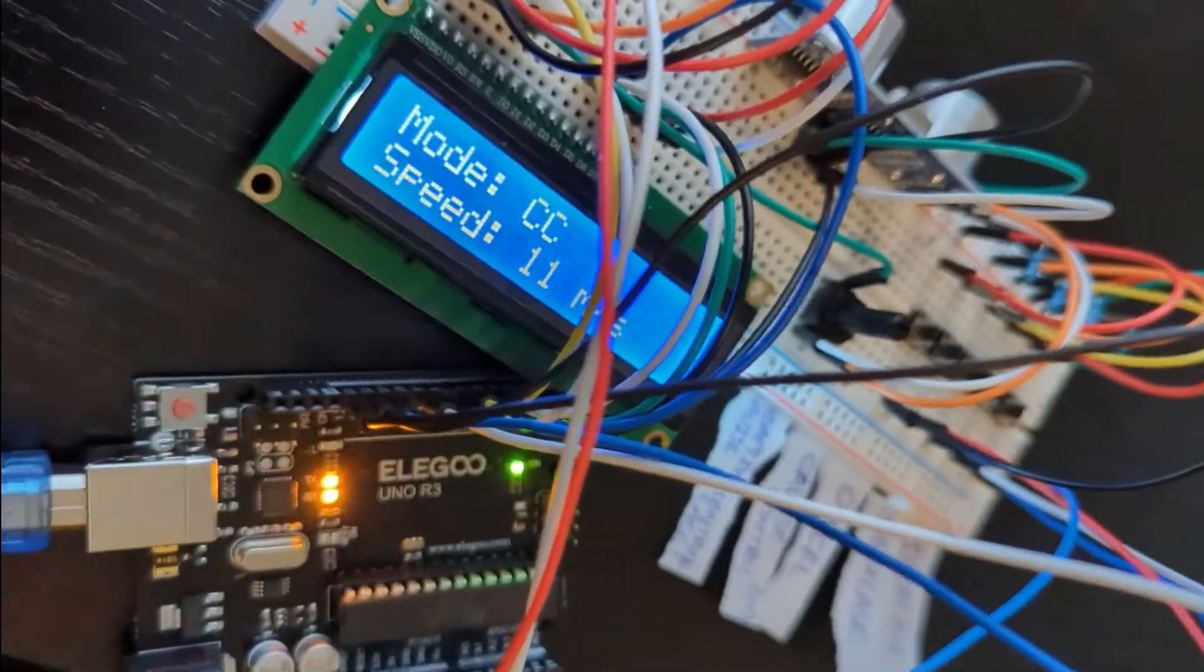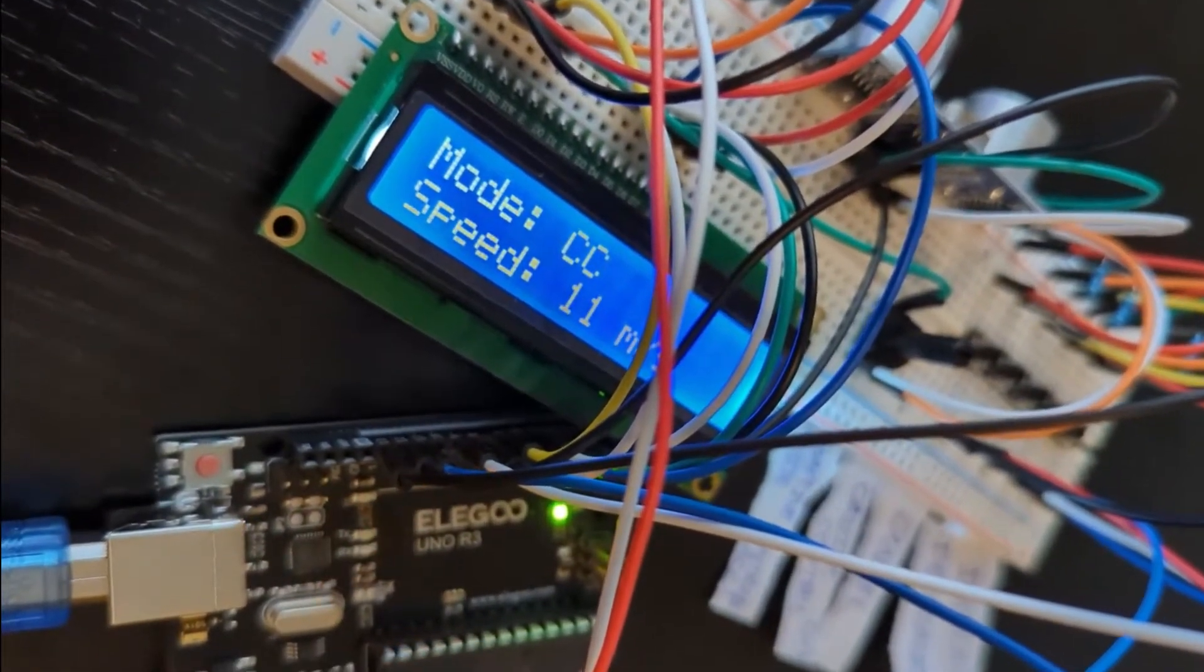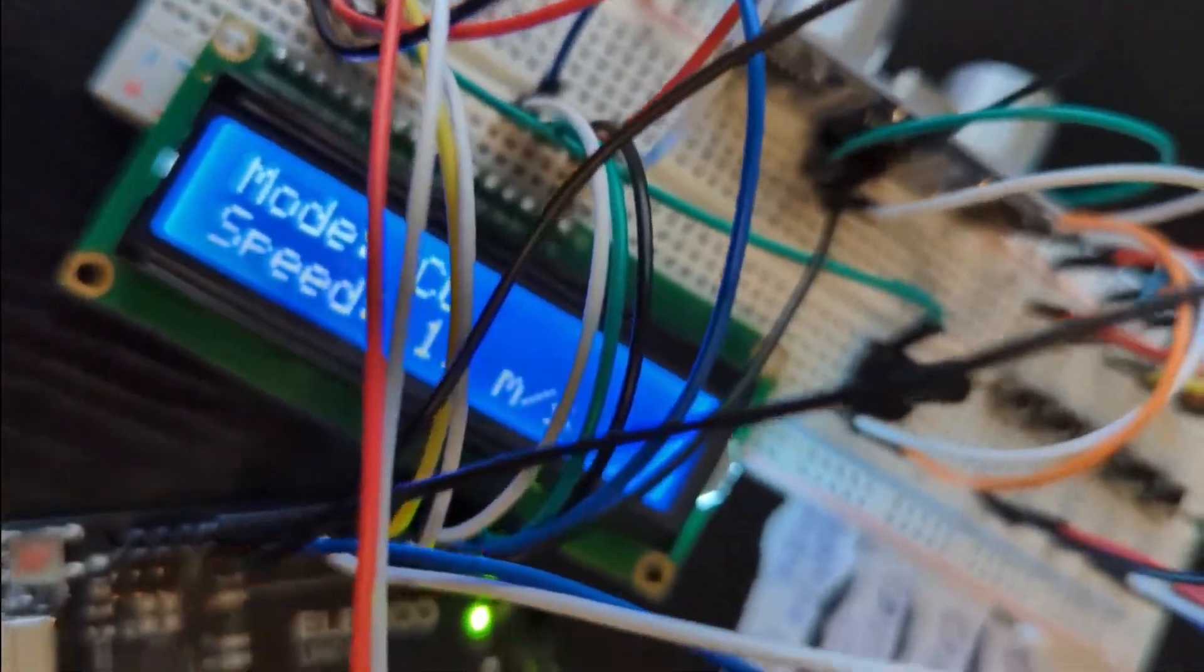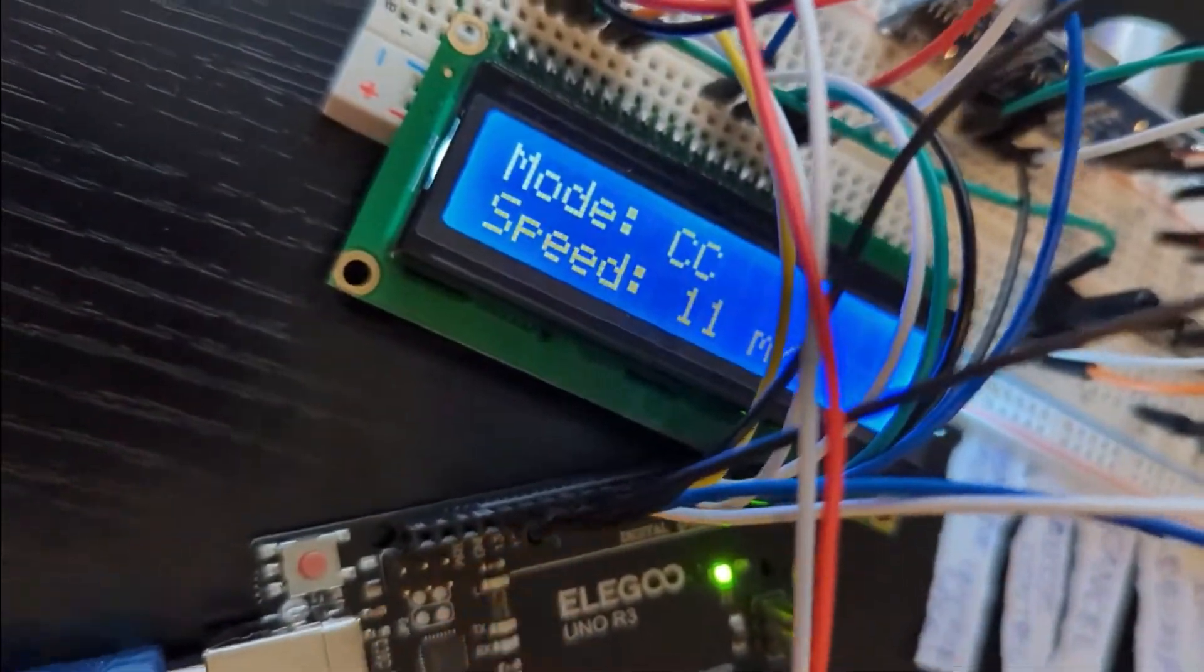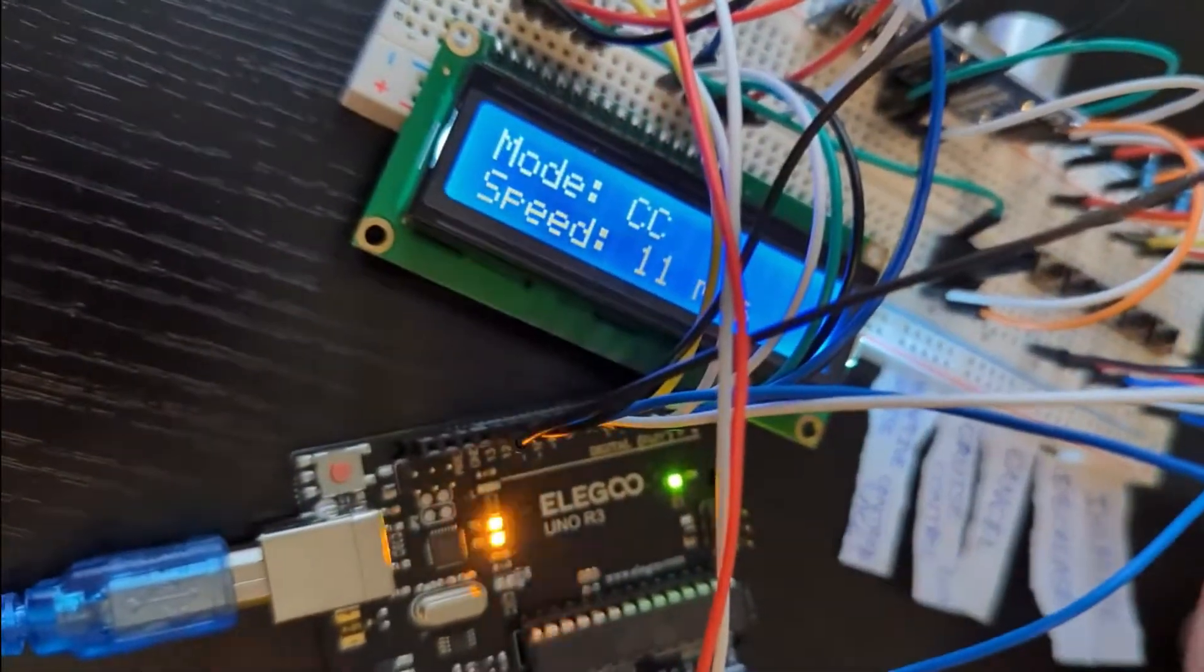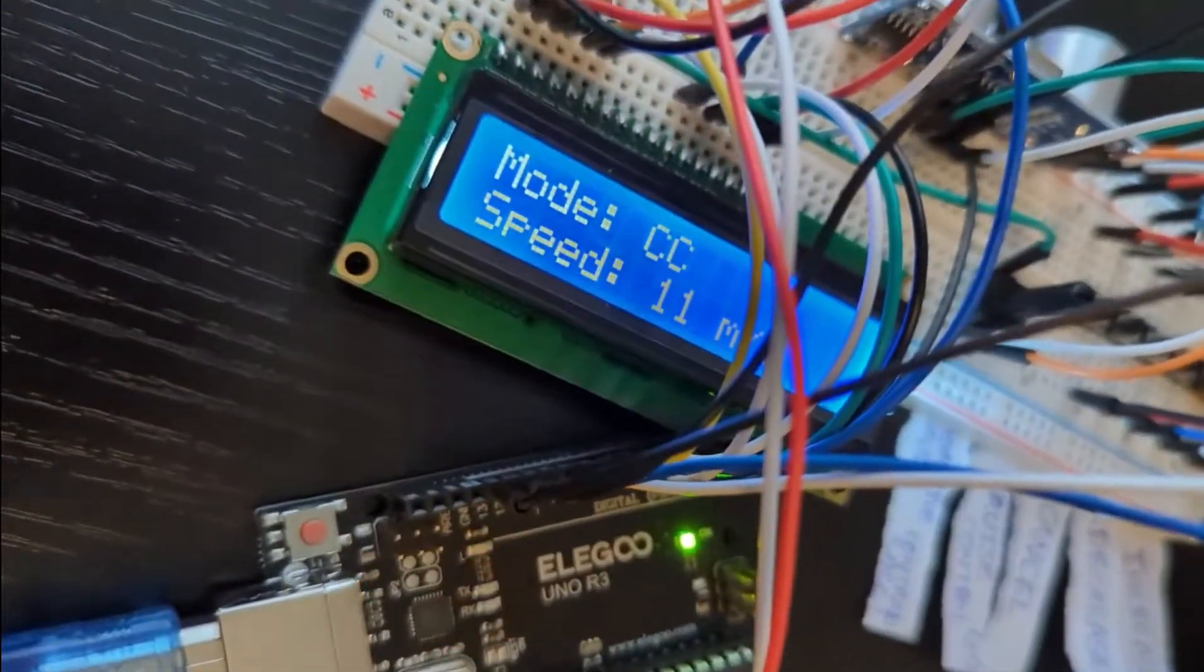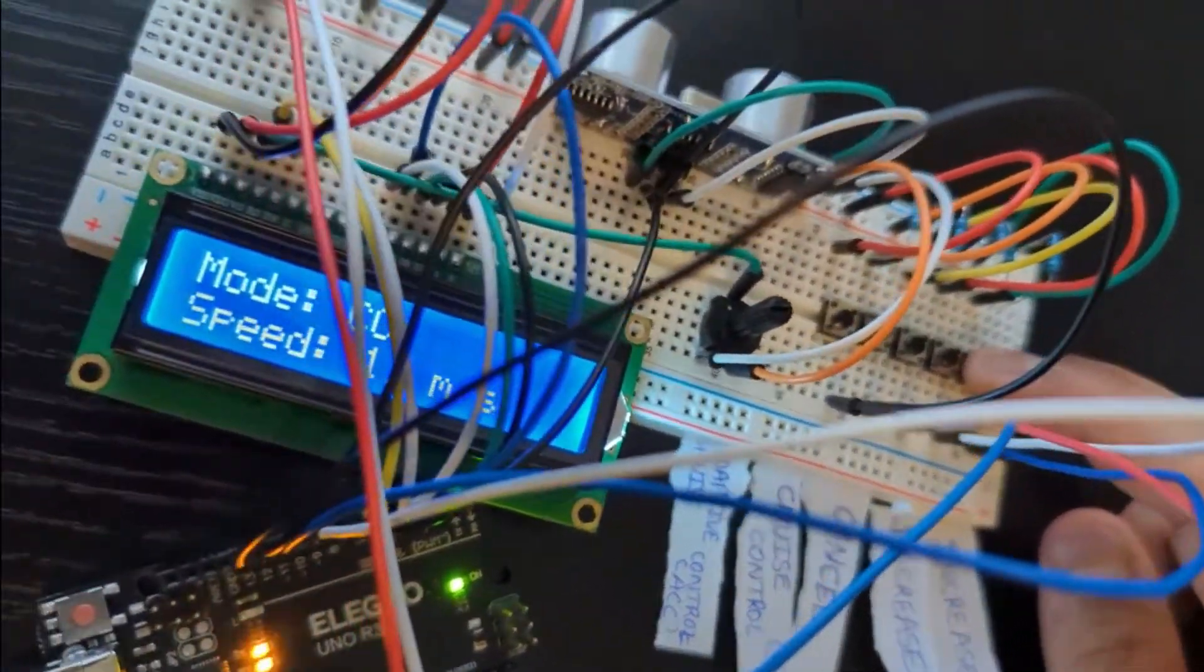Yeah, so the mode will be in CC, cruise control, so speed is set at 11 meters per second. These are the push buttons to control. After setting the speed, we can manually increase or decrease the speed.